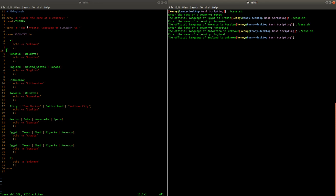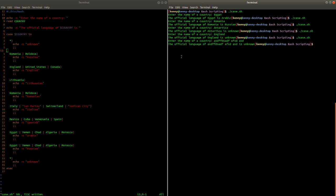But it's going to tell us that the official language of England is unknown because of course our default case was put before everything else and any string we enter no matter what even if I enter just complete garbage it's going to return true for this asterisk value here.